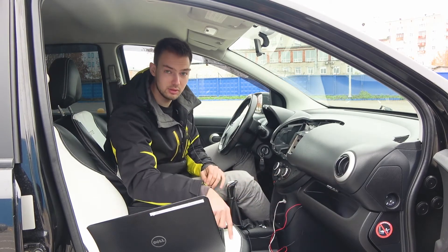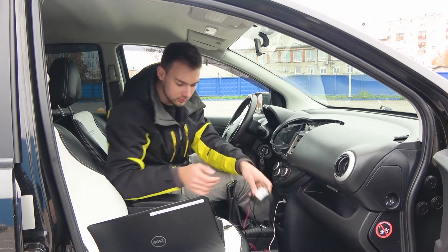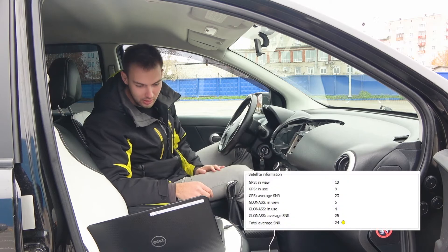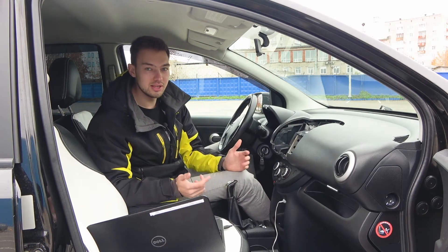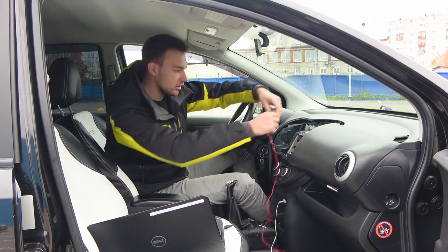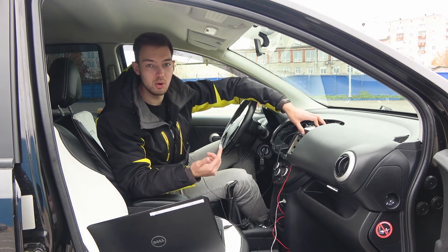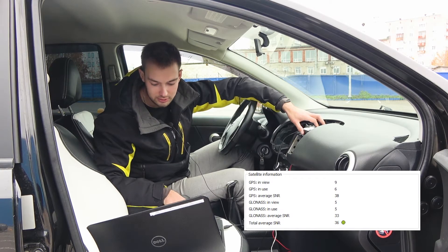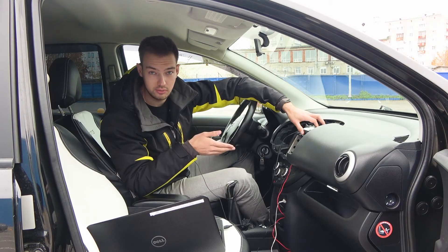Now let's move the device under the passenger seat — it's even worse. Next, let's move the device from under the passenger seat to under the windscreen, where we've shown installation in previous videos. The SNR parameter is better now, so this is the best place in this car to install the device.